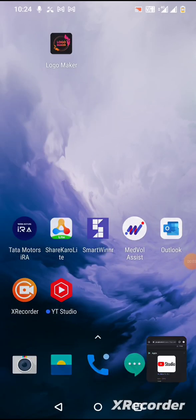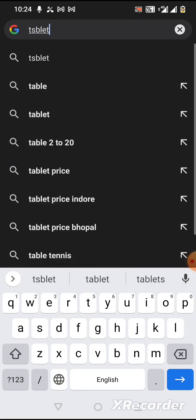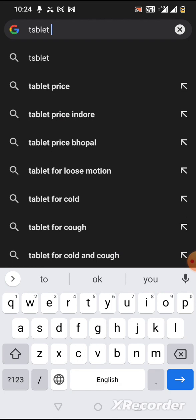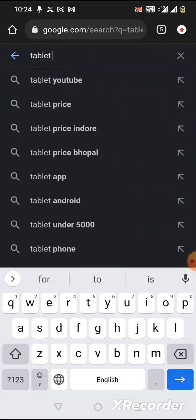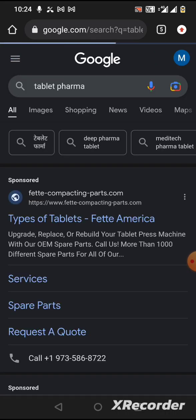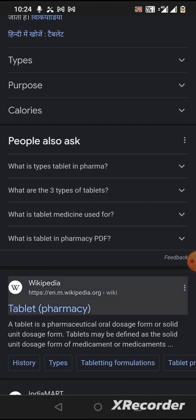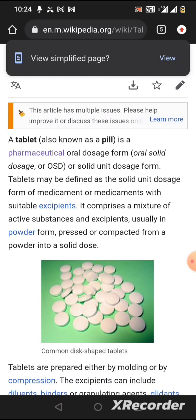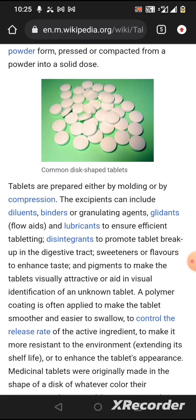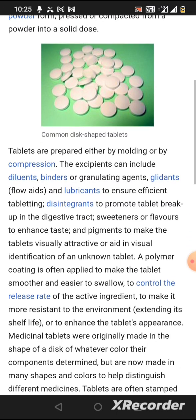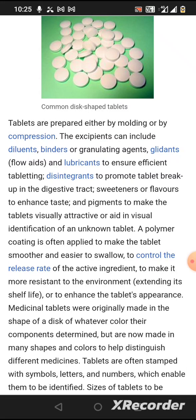Today we will discuss what is a tablet. As per Wikipedia, a tablet is known as a pill. In pharmaceutical OSD, a tablet is described as a solid dosage form prepared by modeling or compression. It contains diluents, binders, glidants, lubricants, and disintegrants. Diluents add bulk to the tablet, binders act as granulating agents, and disintegrants help the tablet disintegrate in the stomach.